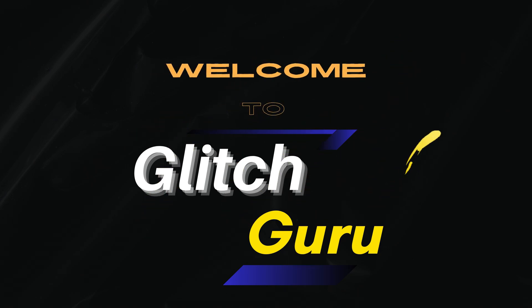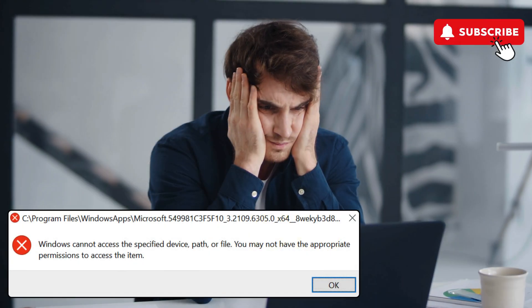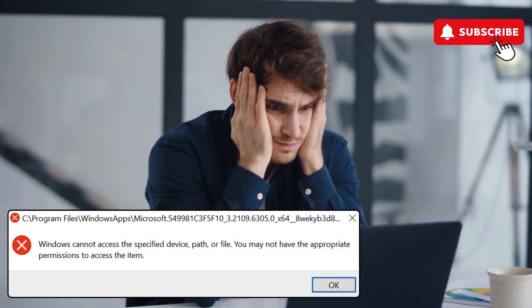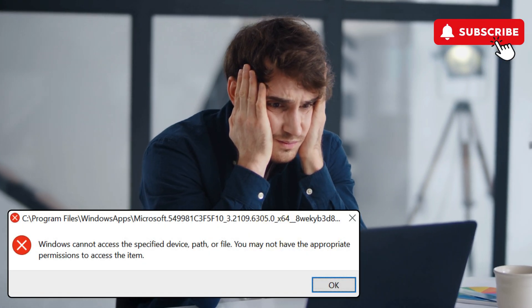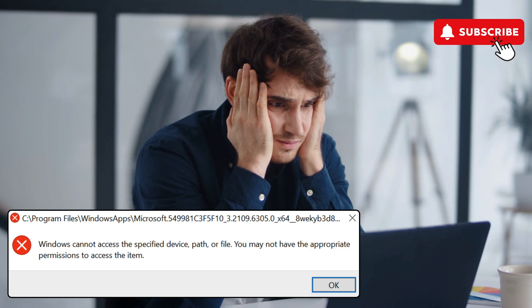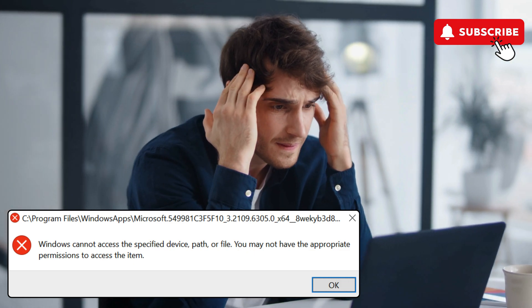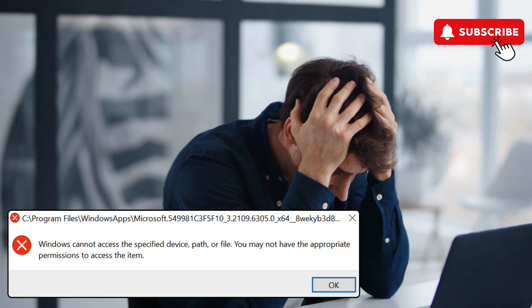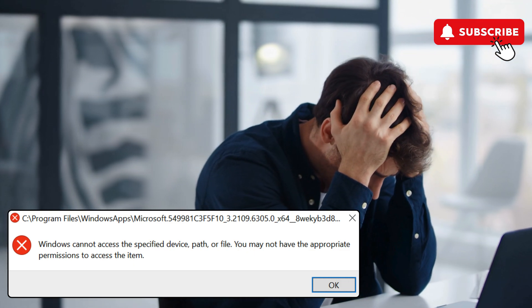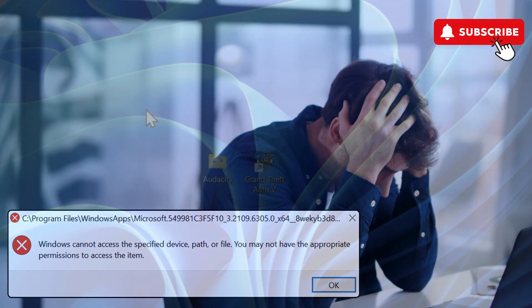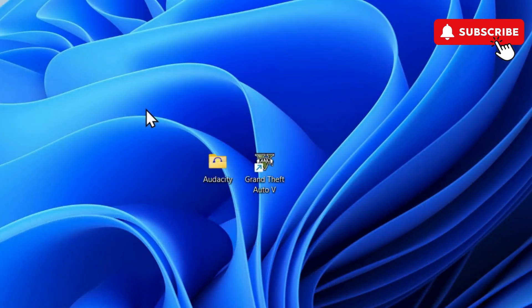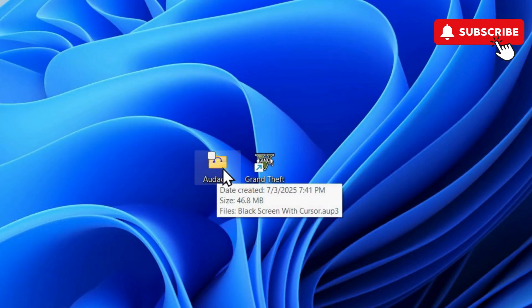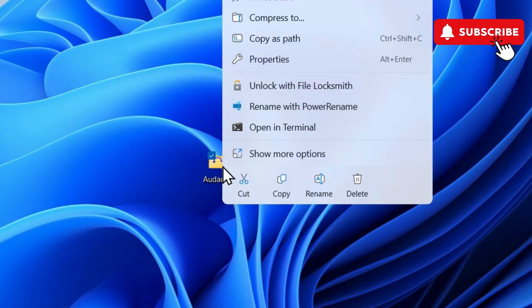Hi guys, welcome to Glitch Guru. In this video, we'll show you what to do if you keep getting this error while launching apps, files, or games on your Windows 10 or 11 PC. To fix this, first right-click on the file, folder, or game for which you're getting the error.